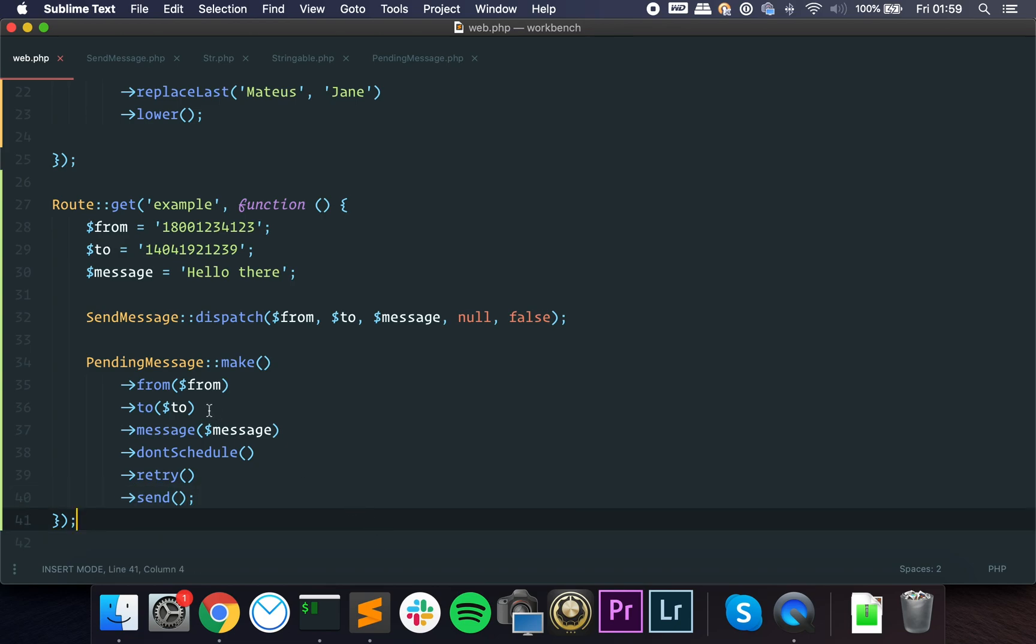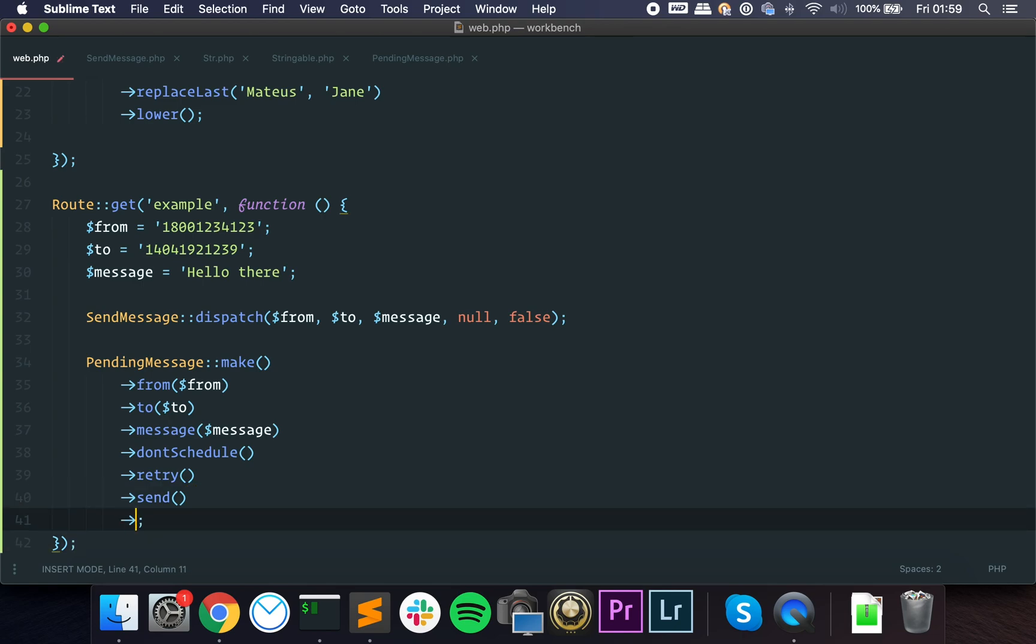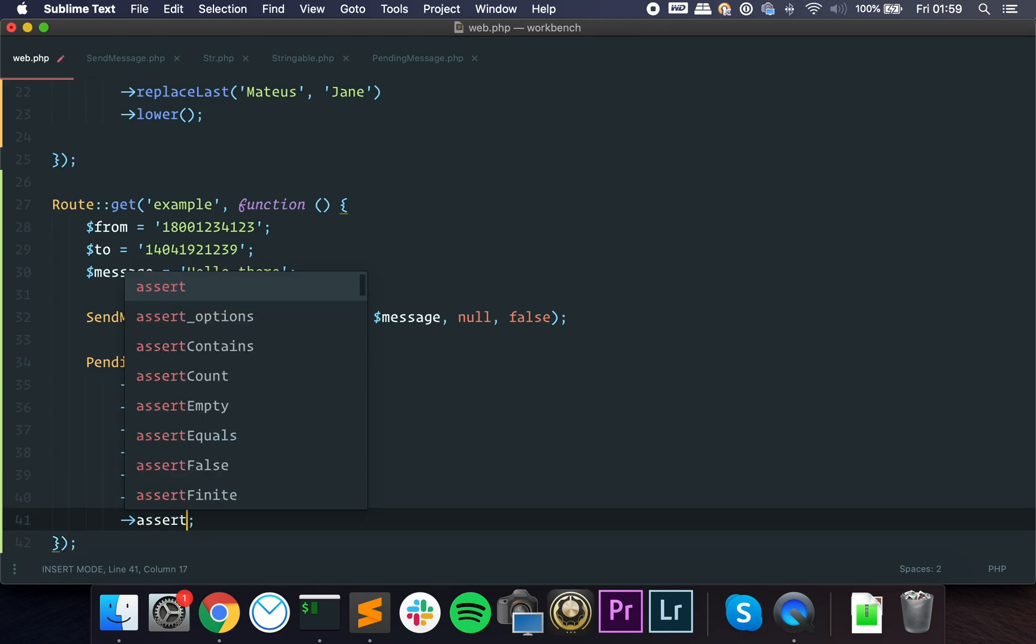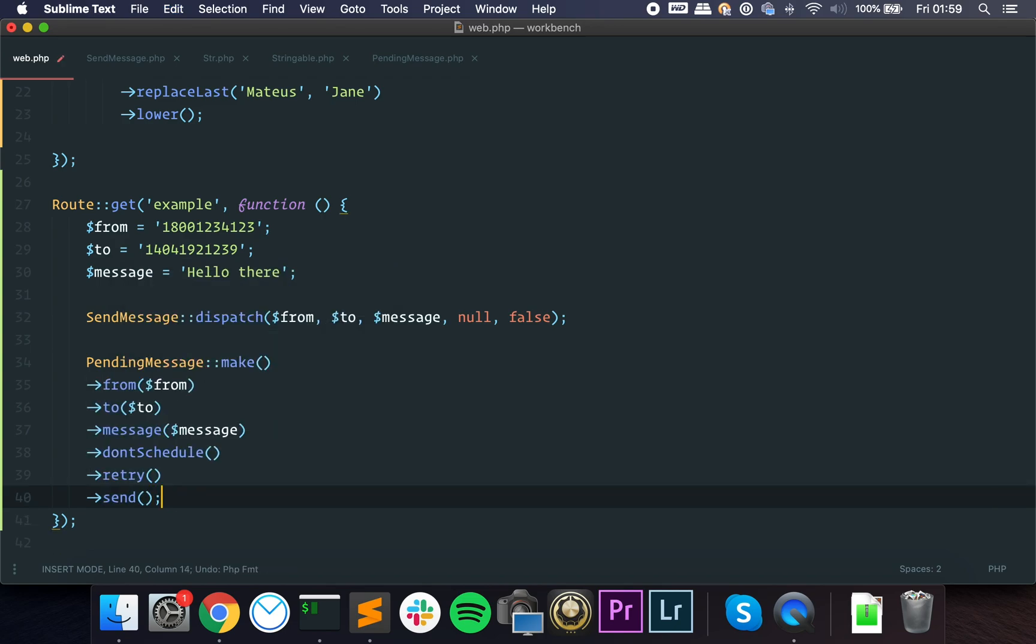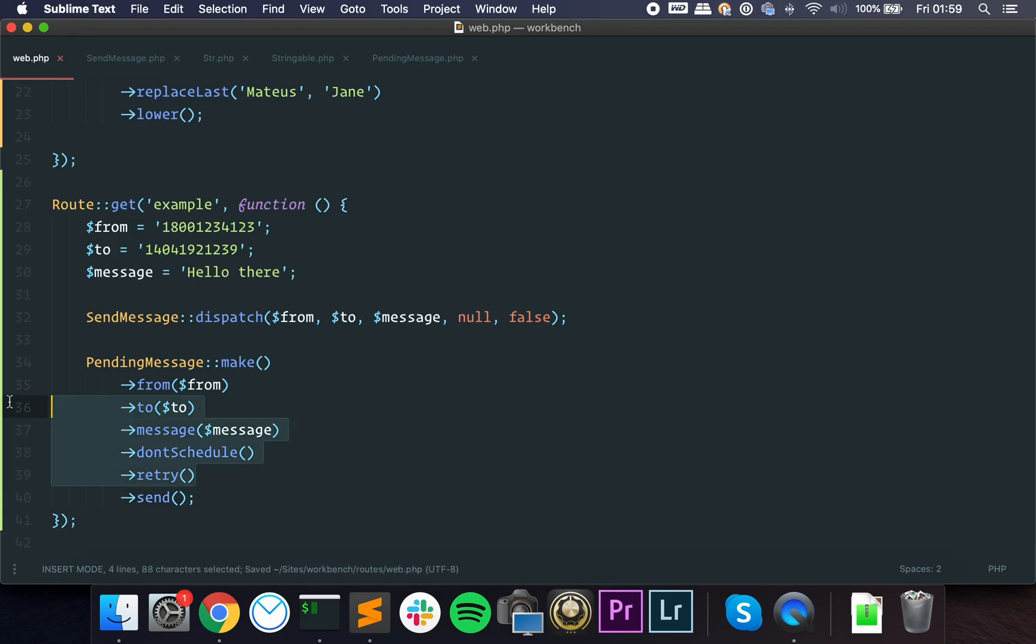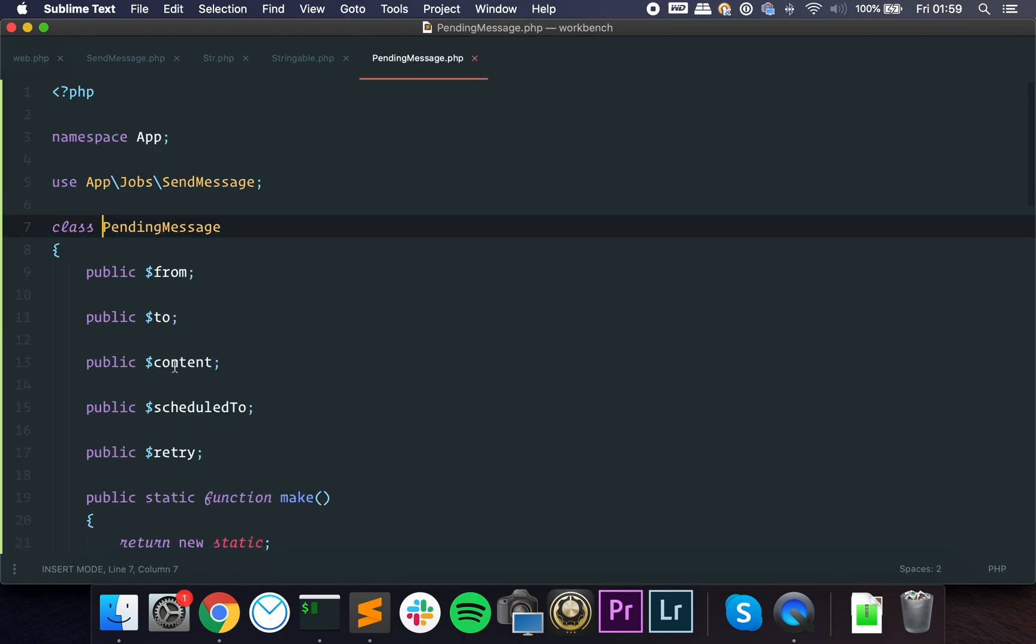From here to here we always return the object itself. We can manipulate the object but we always return it. That's how we achieve method chaining and then we send it. It's possible to also have method chaining between objects. If let's say that send returns an object, you can also work with it. So let's say you get an object that has the assert successful method - you could call it.